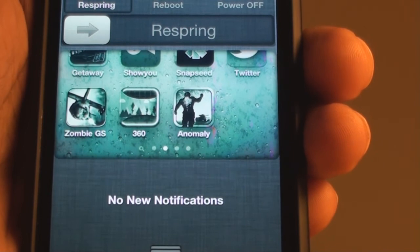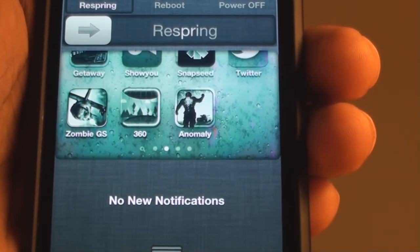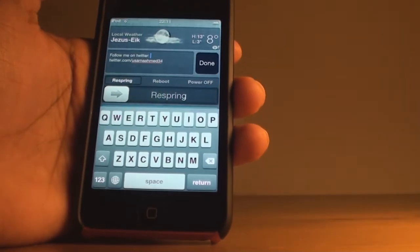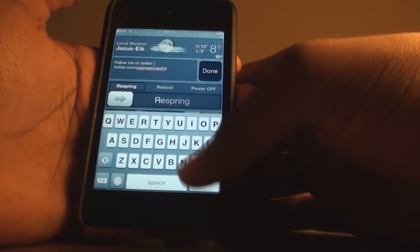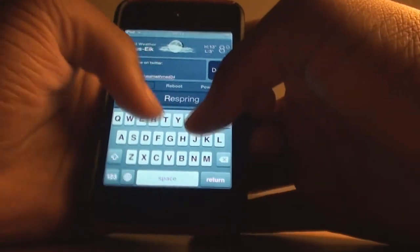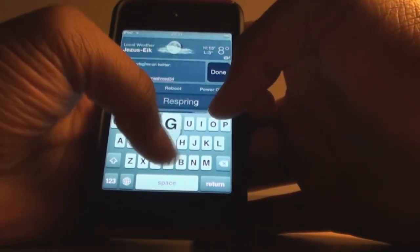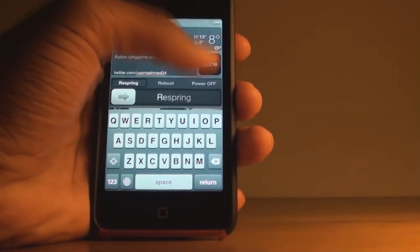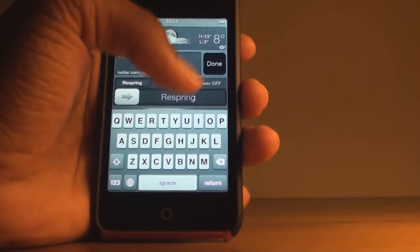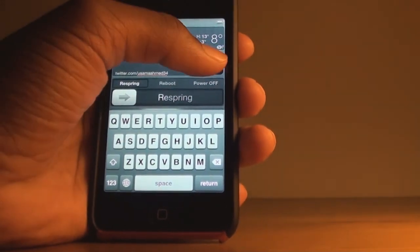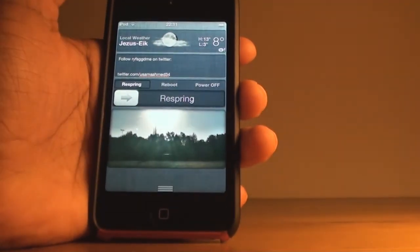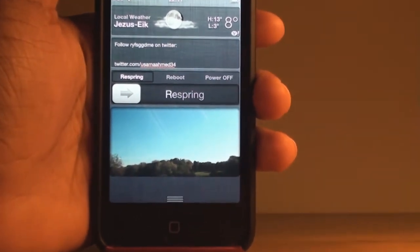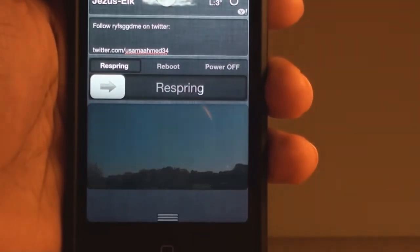I've actually found how to press the done button in the Quick Note widget. Once you're done typing your note, instead of just tapping it, you need to hold it and then it will be done and the note will be added. This was just a small correction to my earlier explanation.